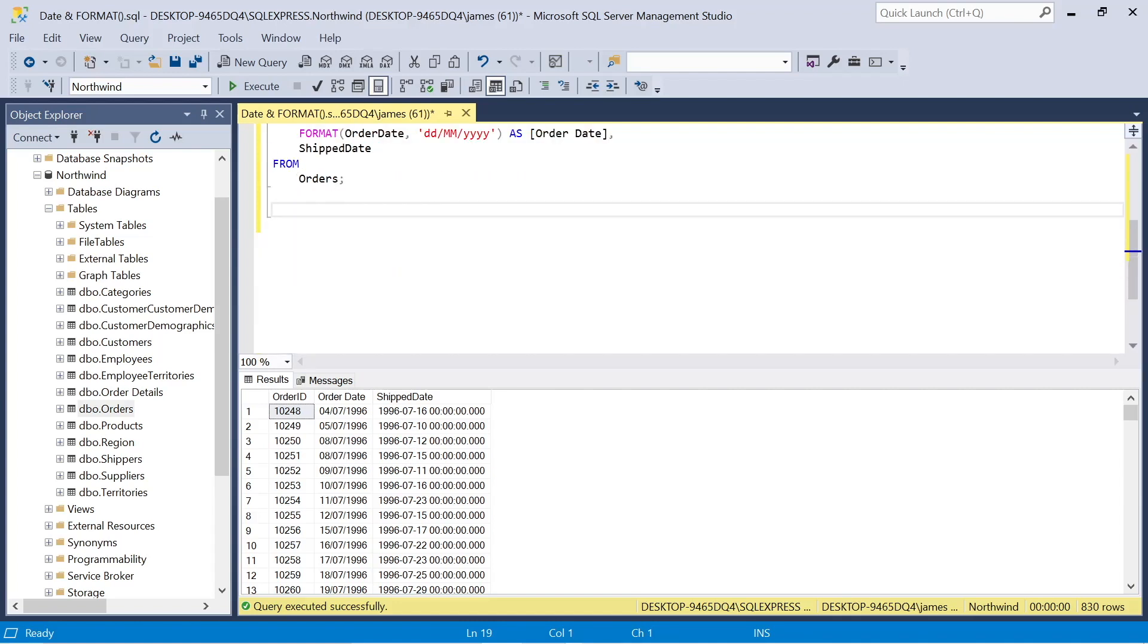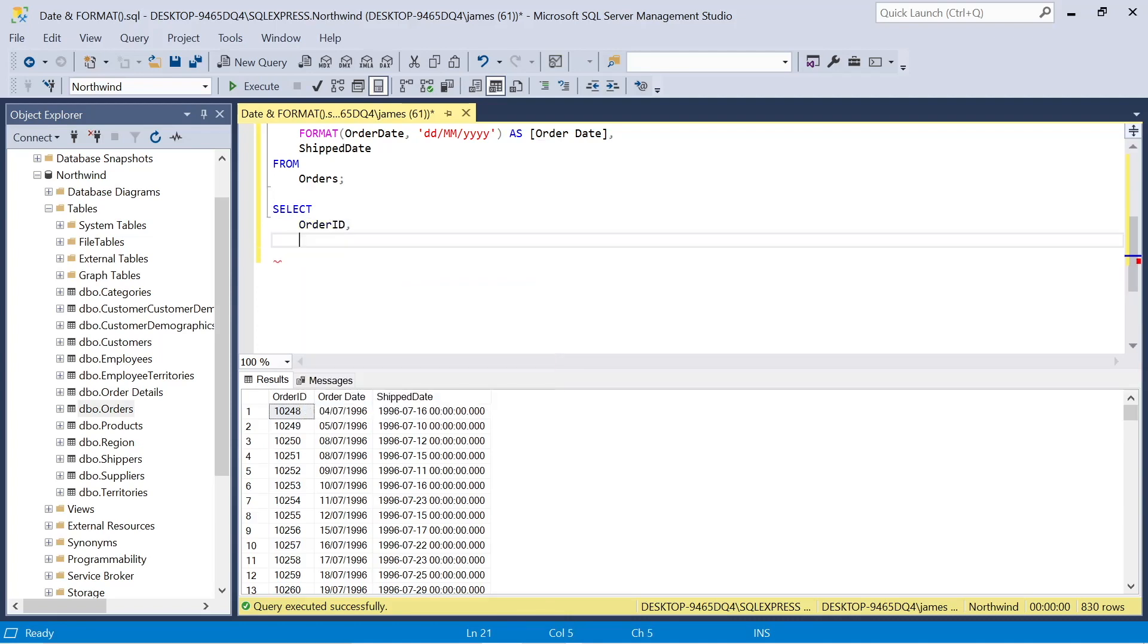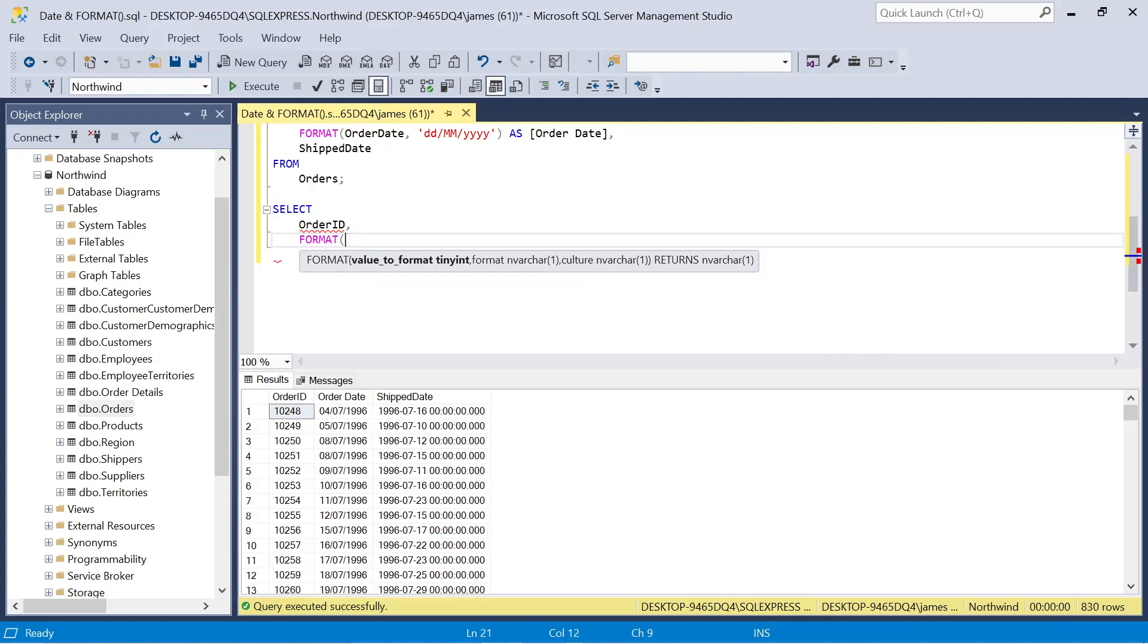So we've got, as we'd expect, the day of the year and two integer values. So for example, 0, 4 in the first line, the same practice with the month, and then your standard year format. Now let's look at some other formats that we could use with our dates.